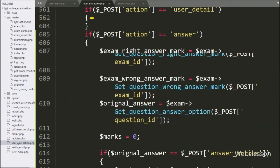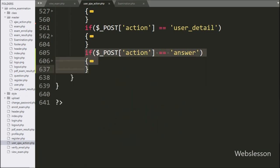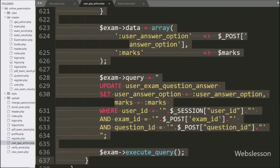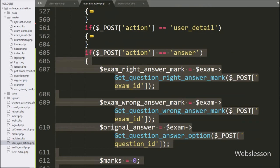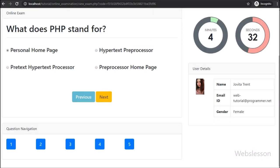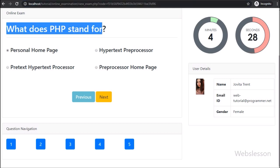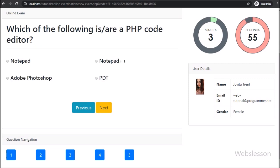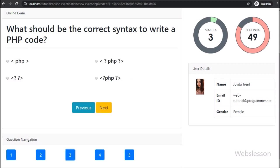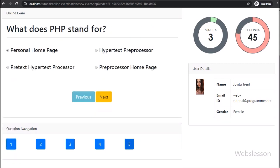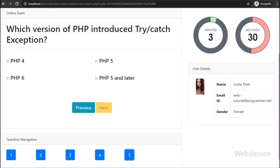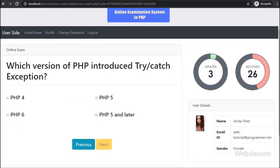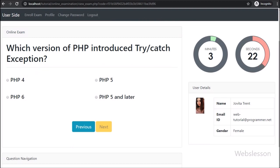So every time this code will execute when the user selects a question option, and it will update question option and marks data in the table. Our code is ready — now we check the output in the browser. Here we can see the running exam web page, and on the web page we can see one question with four options. For going to the next question, here we can see the Next button. By clicking Next, we can go to the next question, and we can also see question number navigation, so by clicking on any number link we can go to that question. Here we can also see the online exam timer on the web page, showing how much time is left to complete the examination.